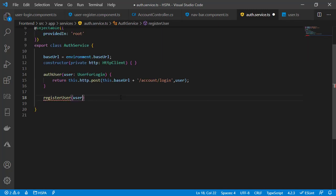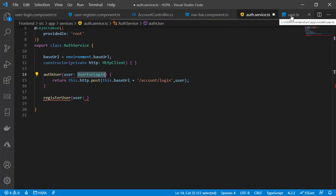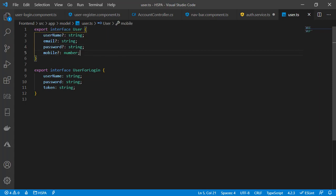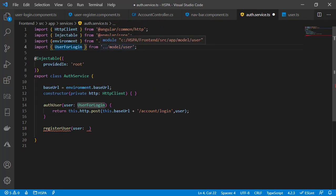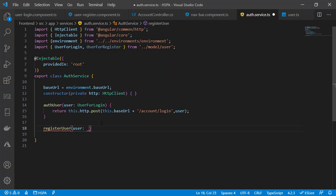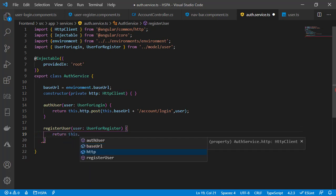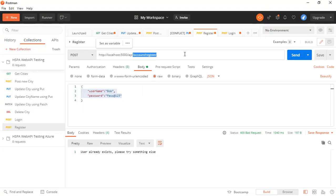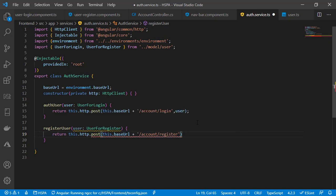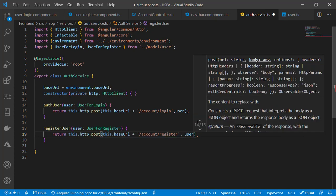This register method should accept a user object with the type containing the fields required to be posted to our web API. We already have a user type in user.ts — let's rename it to UserForRegister, making username and password mandatory fields and keeping email and mobile as optional since we are not going to pass those in our POST method. We already have the import for UserForLogin, so let's import UserForRegister as well and use that type here. Now we can post this user data to our API endpoint using this.http.post with the base URL, the endpoint name, and the user object as the body.